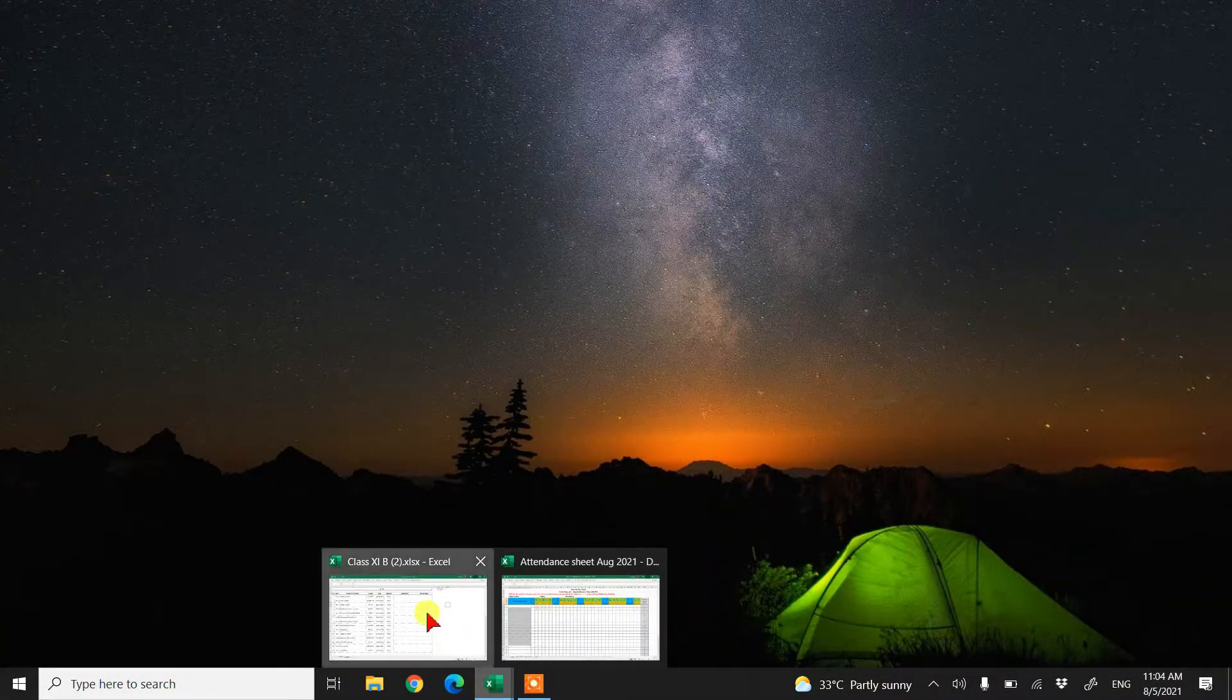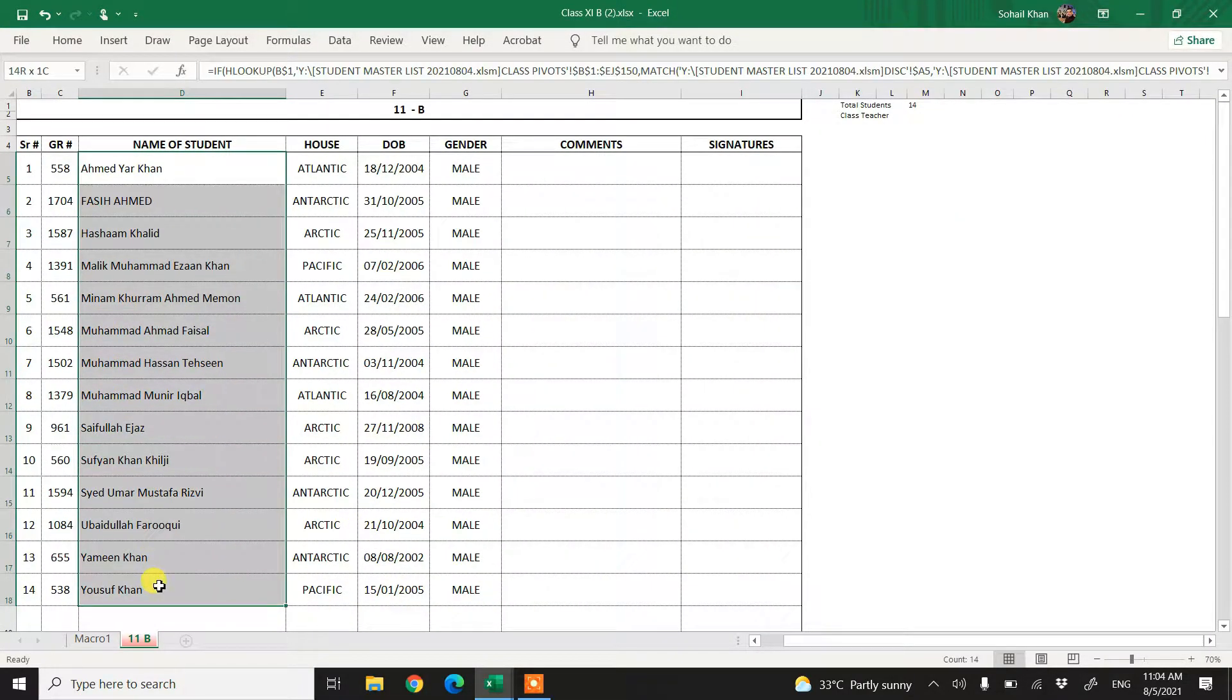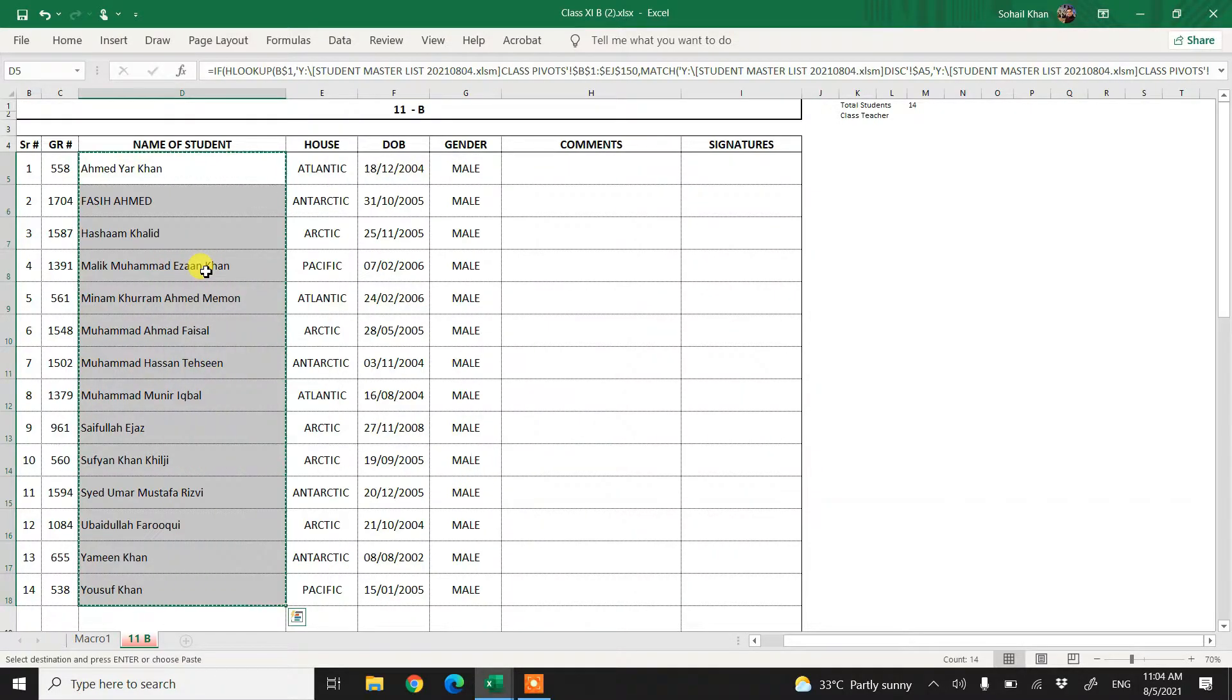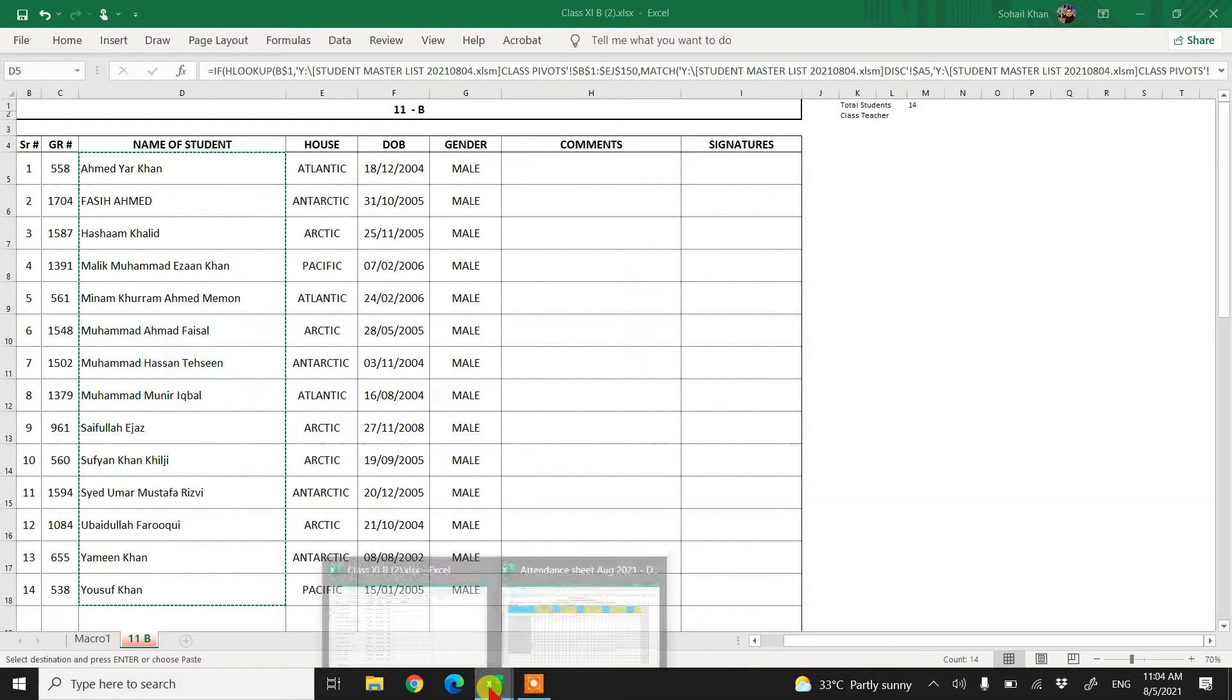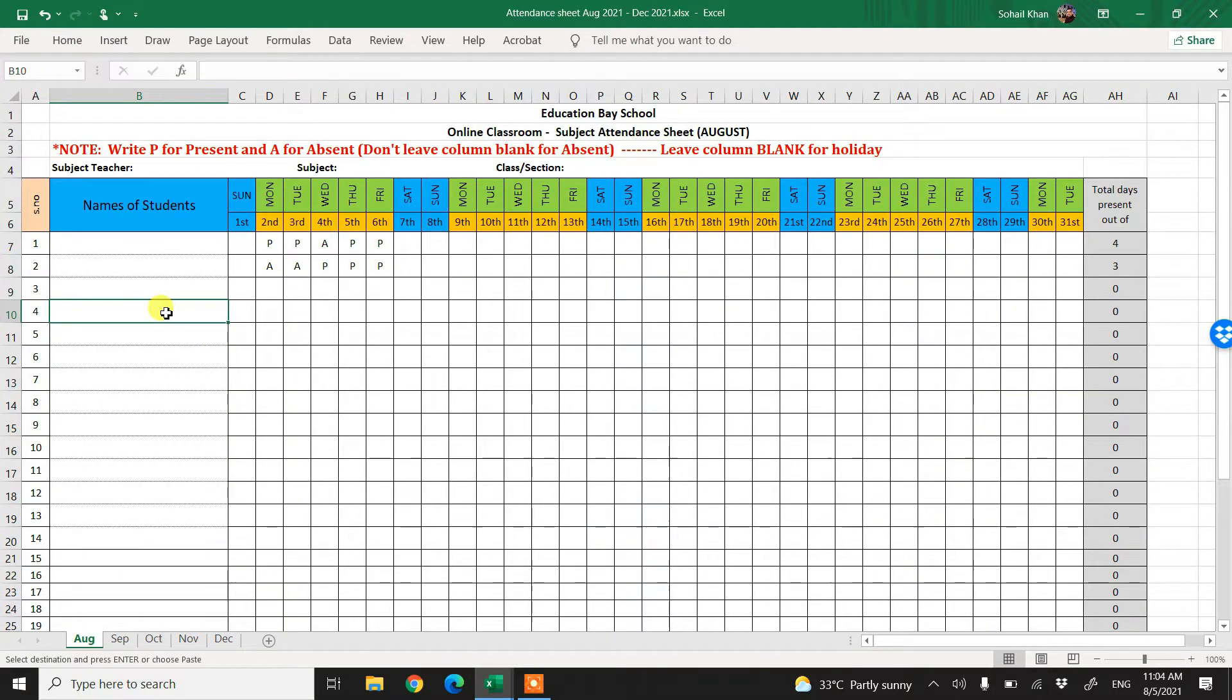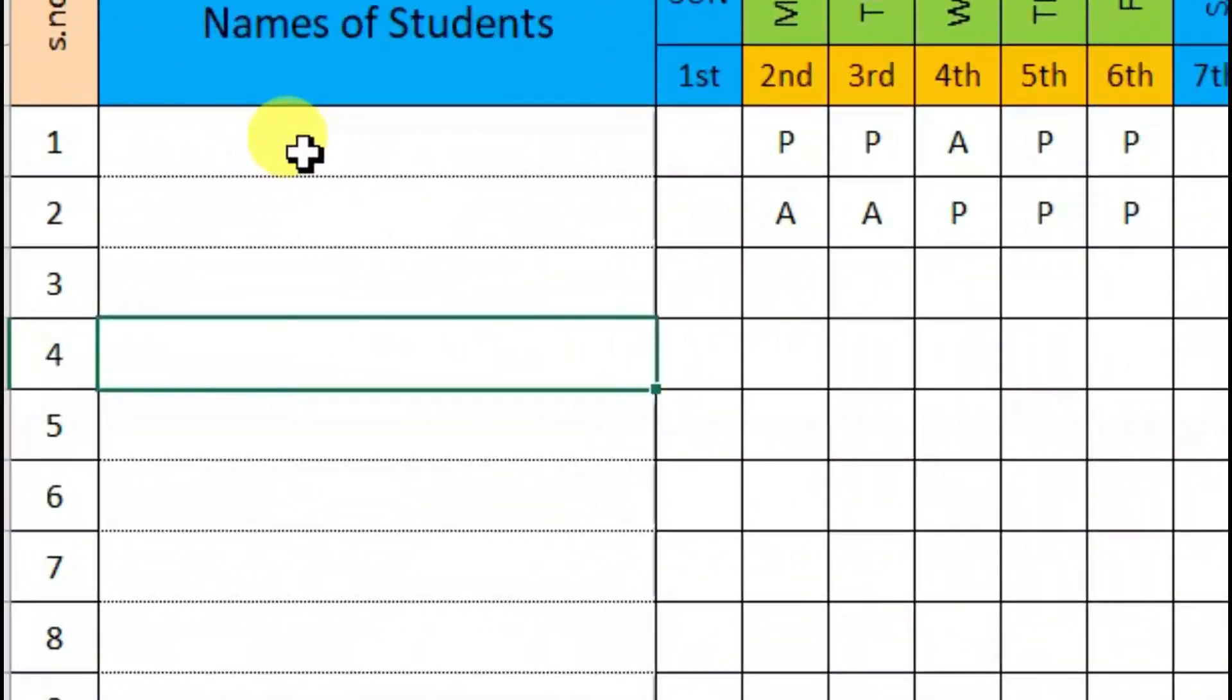Now simply, you will open the file from where you want to copy the names or anything, any stuff you want to copy. Simply right click and copy, till here the procedure is the same. Now when you open the other file, despite just right clicking and clicking on paste.